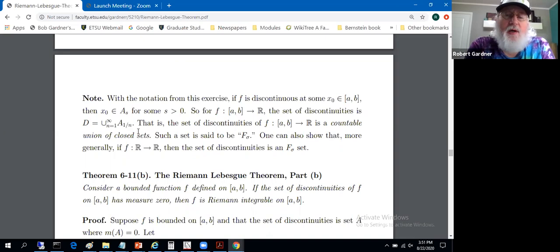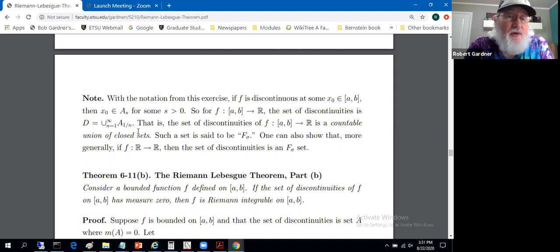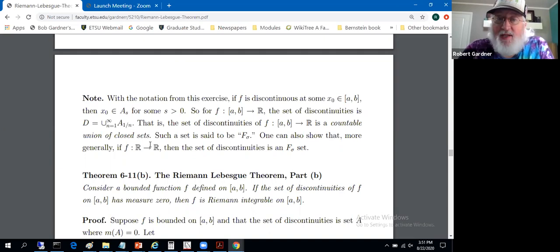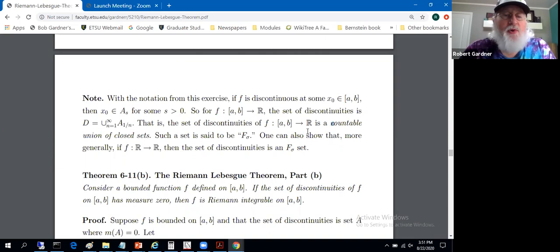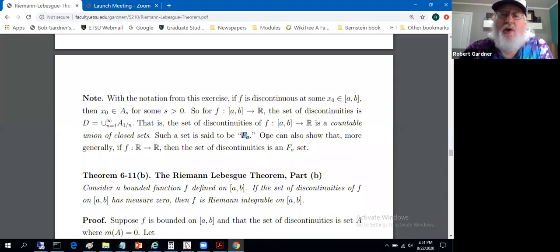Is a countable union of closed sets closed? Not necessarily. An arbitrary intersection of closed sets is closed, and a finite union of closed sets is closed, but a countable — infinite — union? Maybe not. It turns out we'll be interested in structures of sets in terms of countable unions and intersections and open and closed sets. A set that is a countable union of closed sets will be called an F-sigma set. One of the first sections in graduate real analysis will address the definition of F-sigma sets. So we see that the set of discontinuities of such a function is an F-sigma set.